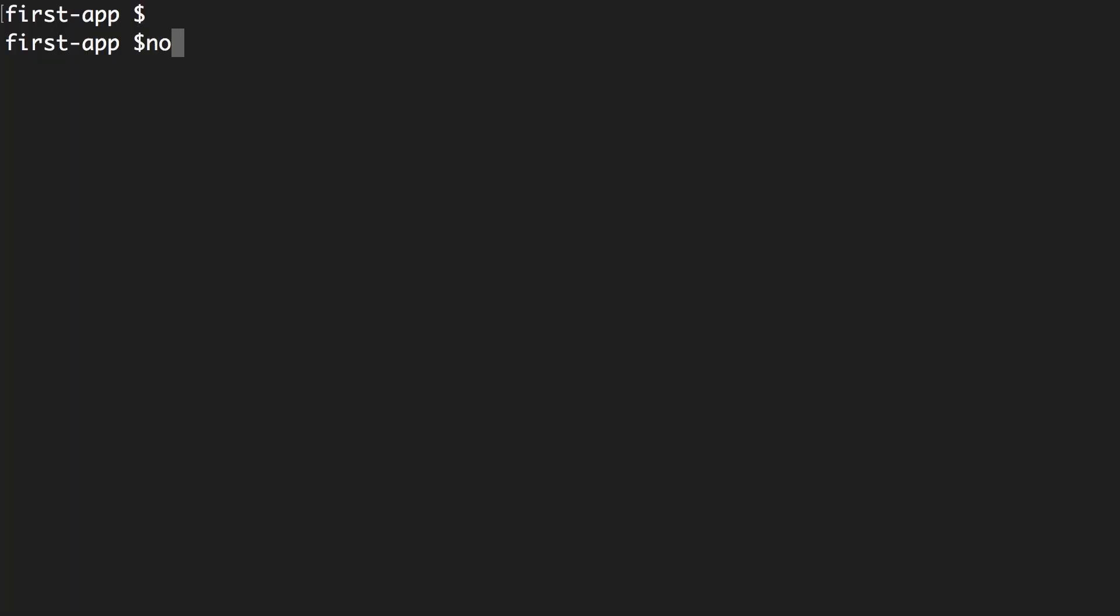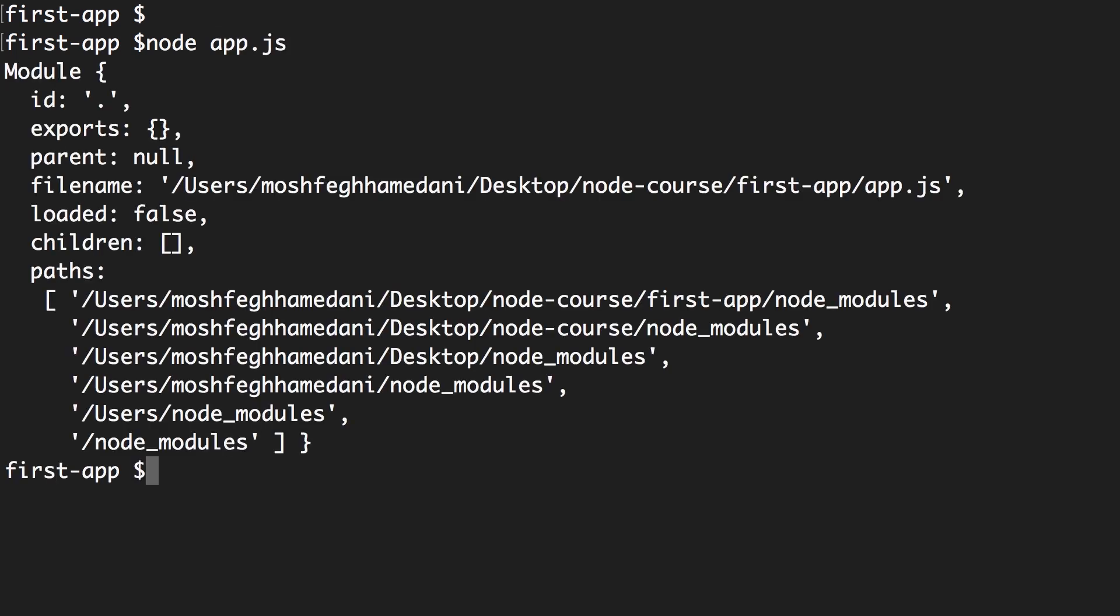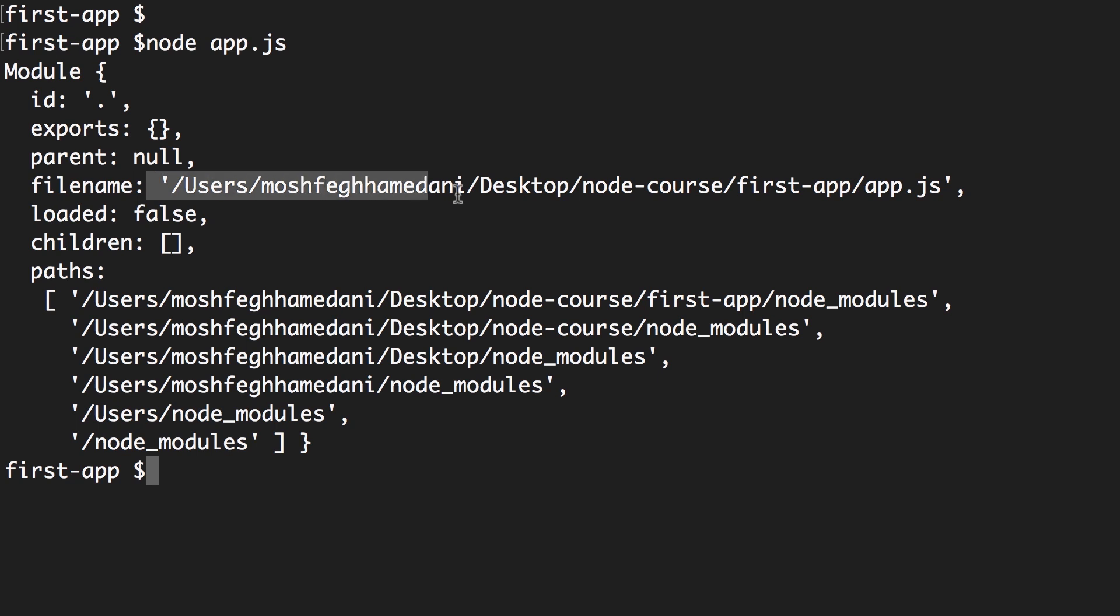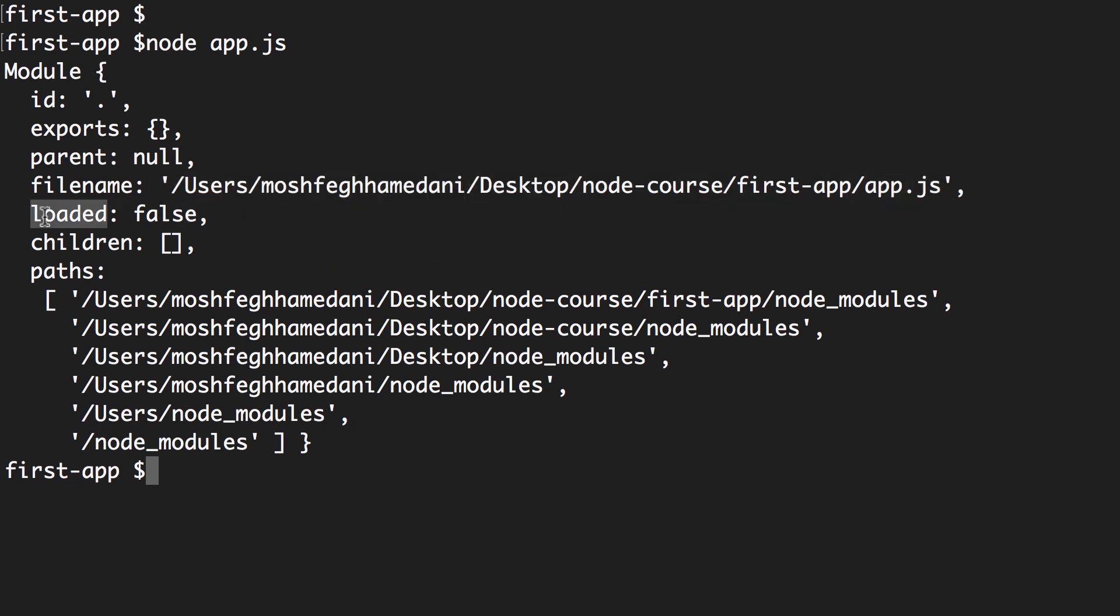Back in the terminal, node app.js. So you can see we have an object module. It's a JSON object with these key value pairs. We have ID - every module has an ID or a unique identifier. We have exports, parent, filename which is the complete path to that file, loaded which is a boolean that determines if this module is loaded or not, we have children and paths. For now don't worry about these properties. As we go through this section you will gradually become familiar with these properties.